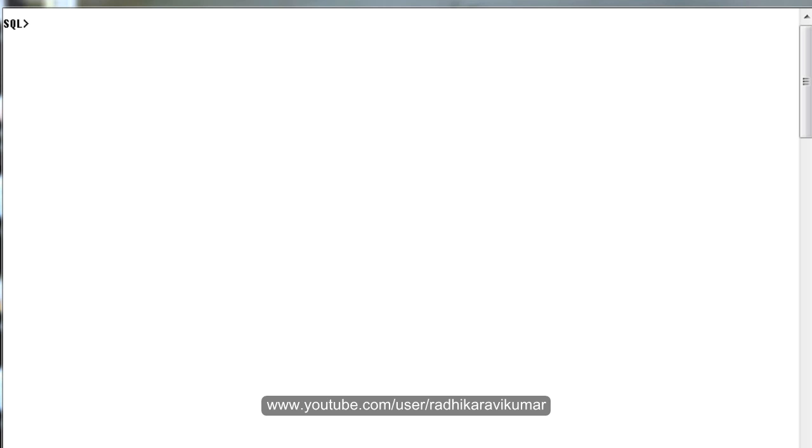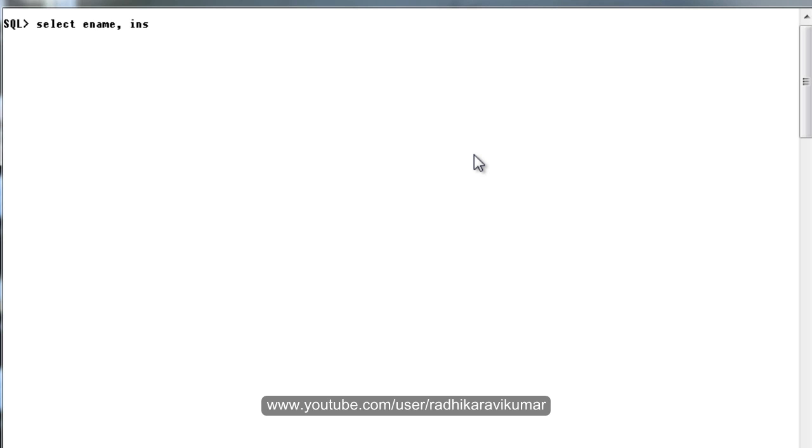We'll start with the example here. Let me say SELECT ename, then the function INSTR. I'm going to pass a few parameters here. The first is the column name.